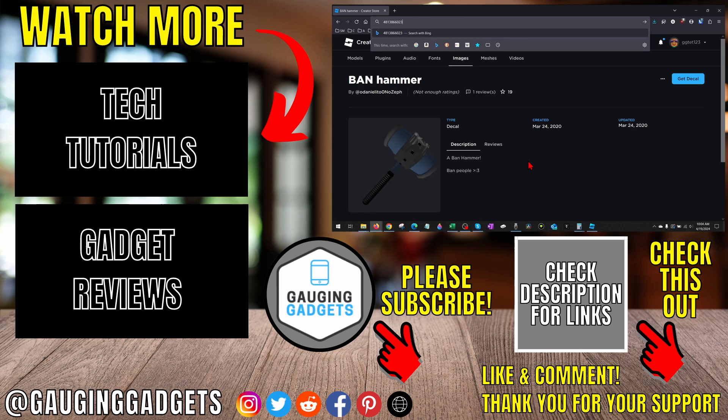If this video helped you, give it a thumbs up and please consider subscribing to my channel, Gauging Gadgets, for more gadget reviews and tech tutorials. Thank you so much for watching.